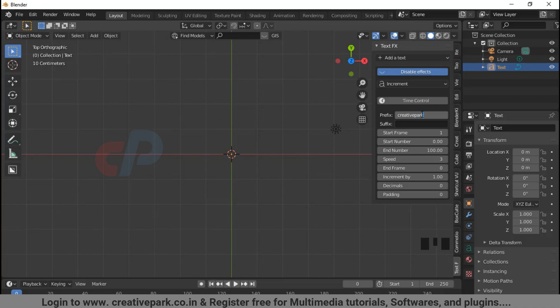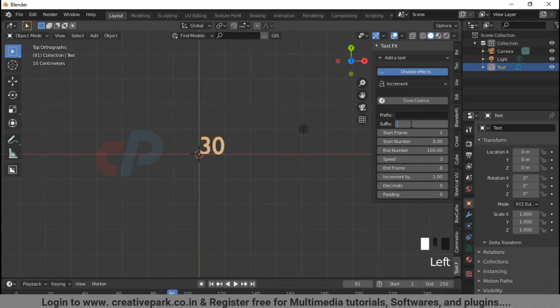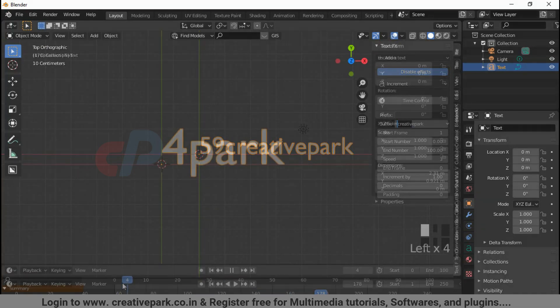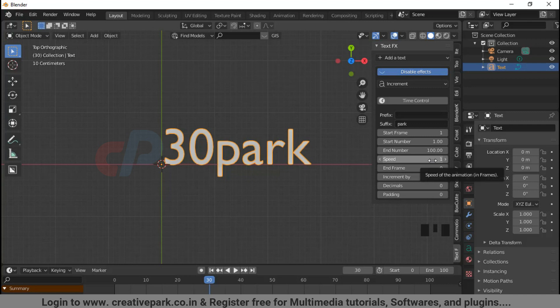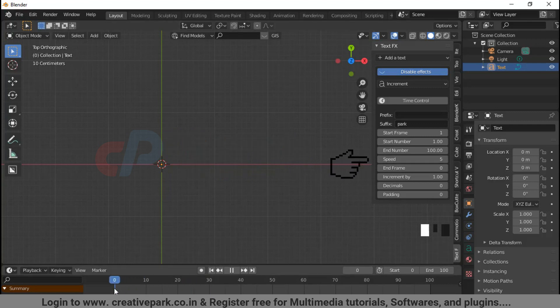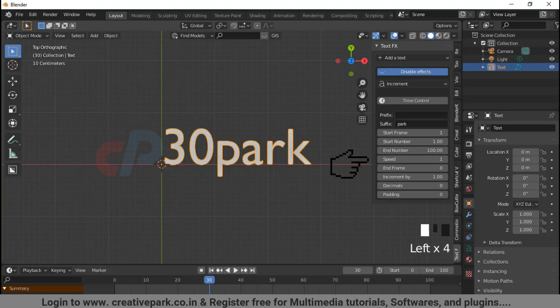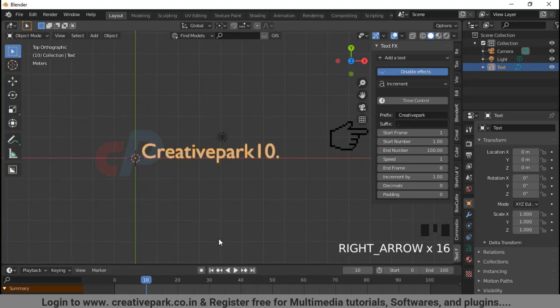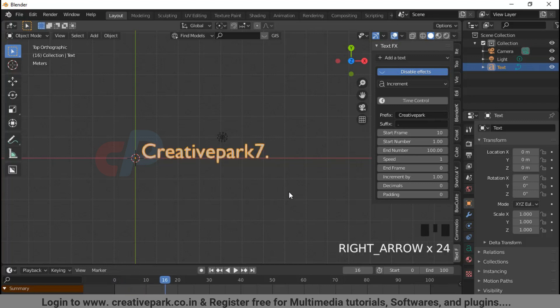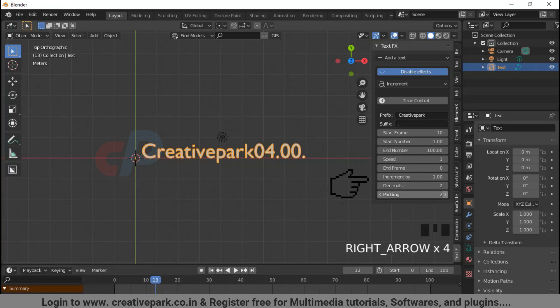You can place your custom text before or after the decimals by adding text in the prefix and suffix tab as shown in the video. To adjust the speed, when you increase the speed in settings it will decrease the speed of the animation. You can set frame number to start the animation and also increase or decrease the decimals in given parameters.